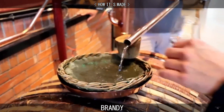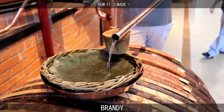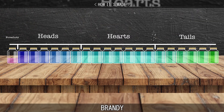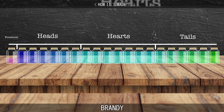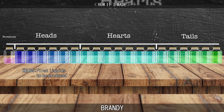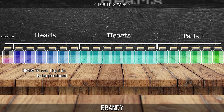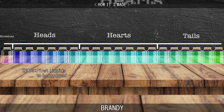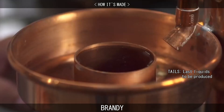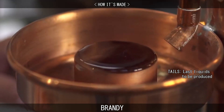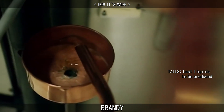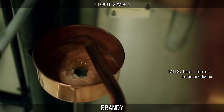The resulting liquid is then extracted in three phases, which are referred to as the head, heart and tail. The first part, the head, has an alcohol concentration of about 83% and an unpleasant odour. The last part, the tail, is weak in alcohol concentration and flavour, and is discarded along with the head.